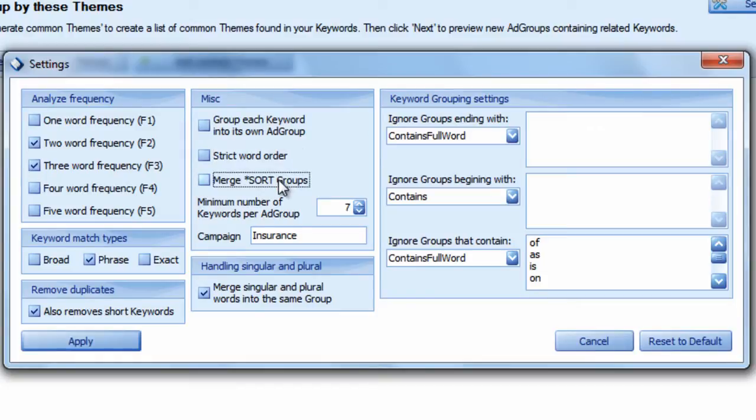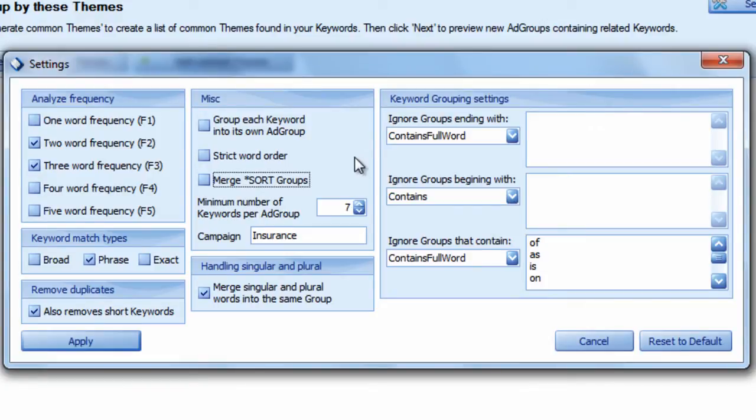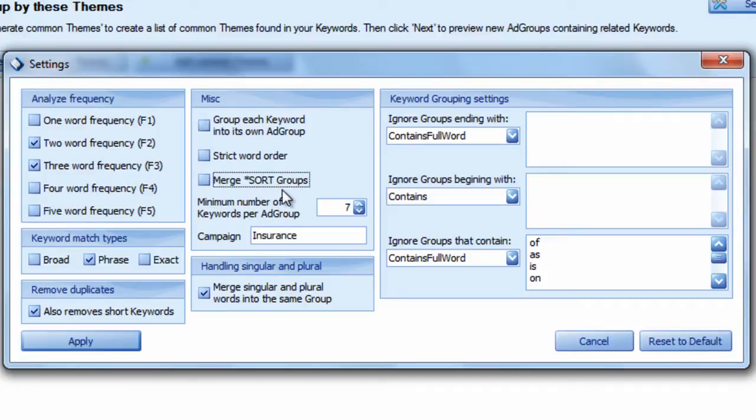You can also merge sort groups. This means if the program goes through keywords and has keywords that didn't meet your criteria, you can take all those keywords and merge them into one group so you can manually sort them into different groups later. If you leave this unchecked, it will sort groups into what it thinks are the best potential keyword groupings.